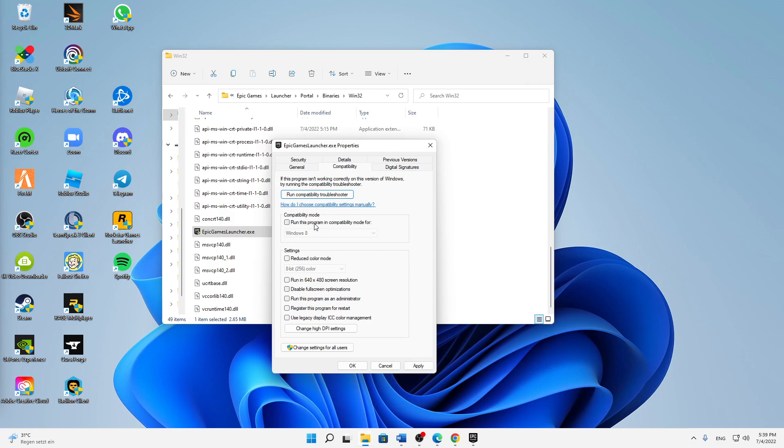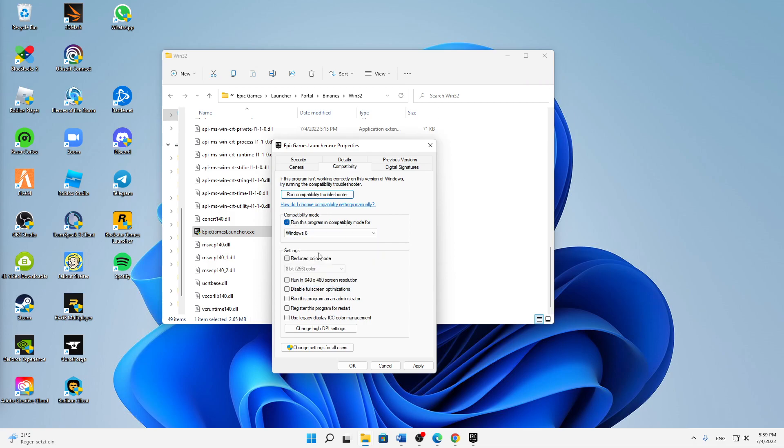First of all I would always suggest you to run this program in compatibility mode for, check this and Windows 8 is perfectly fine. And then down here in the settings also two other settings that I would suggest you. First of all disable full screen optimizations and run this program as an administrator every time we launch it.